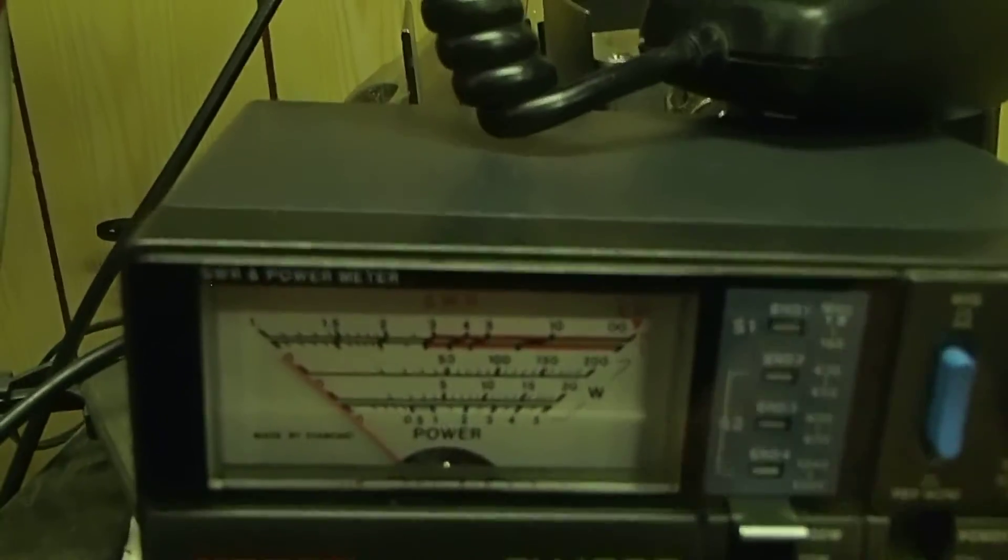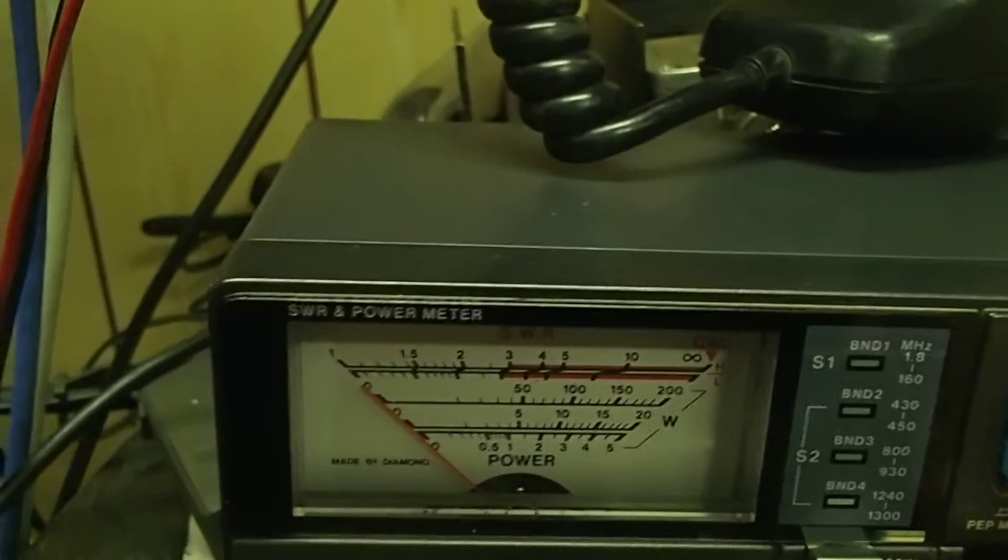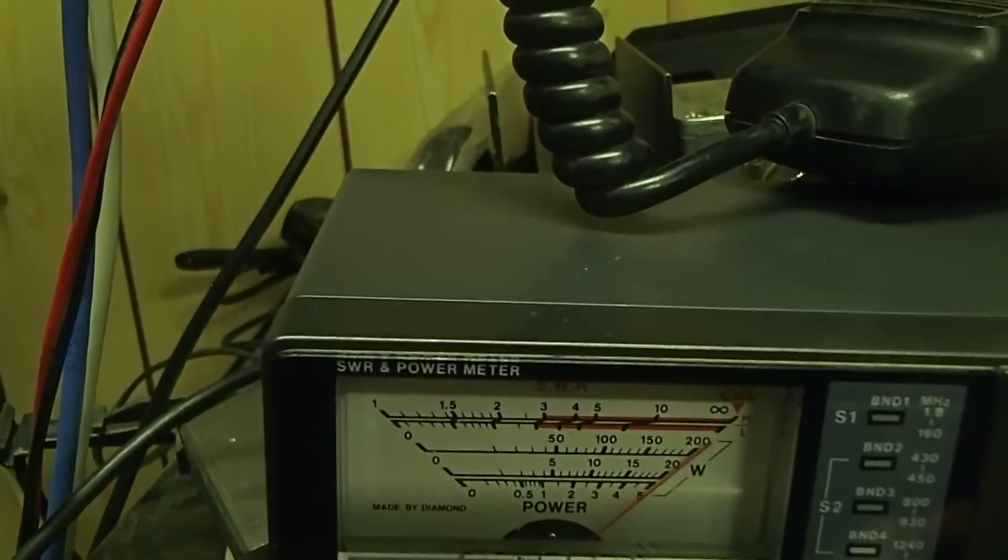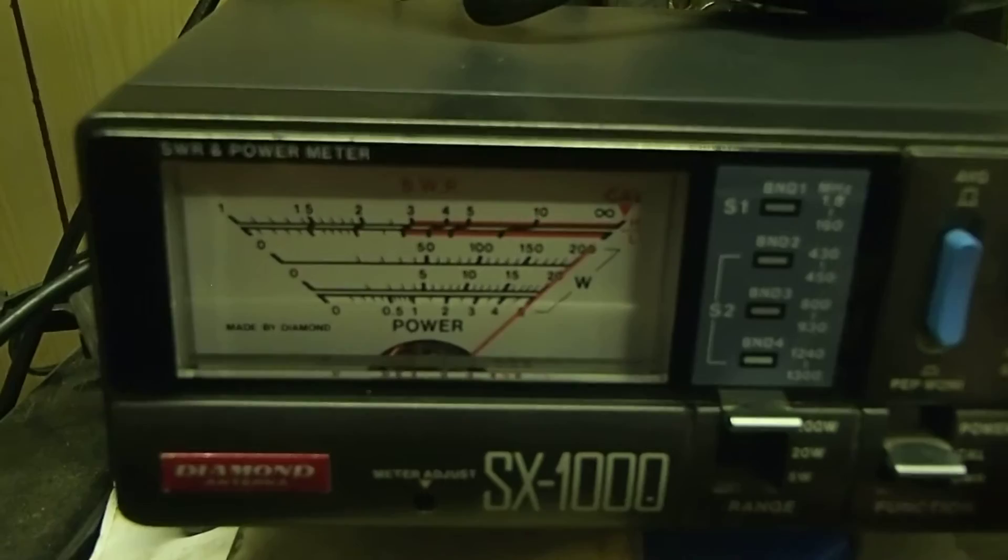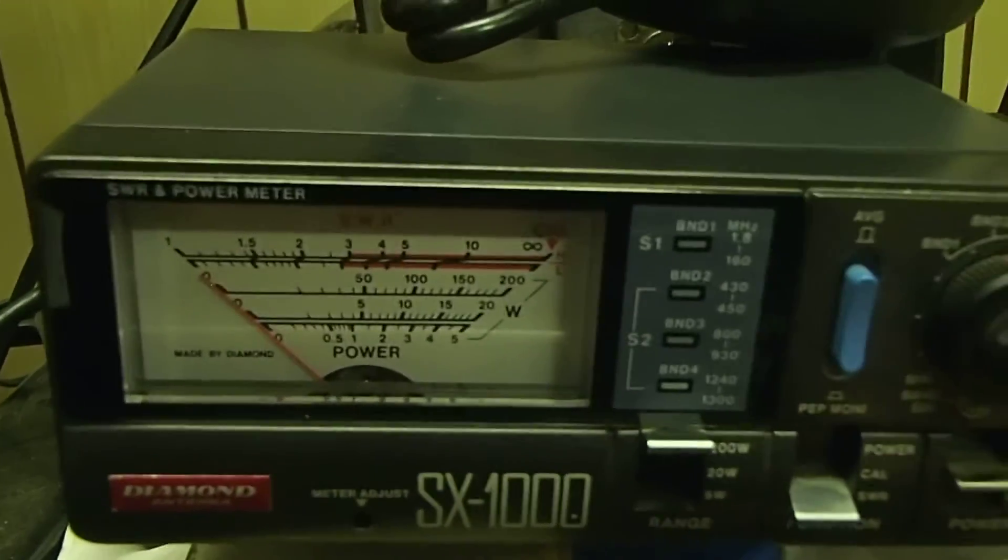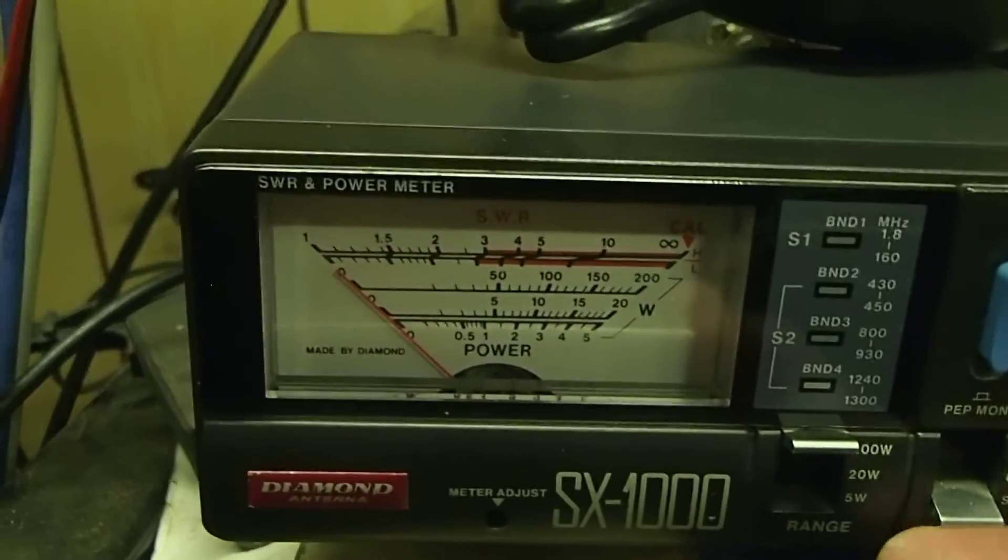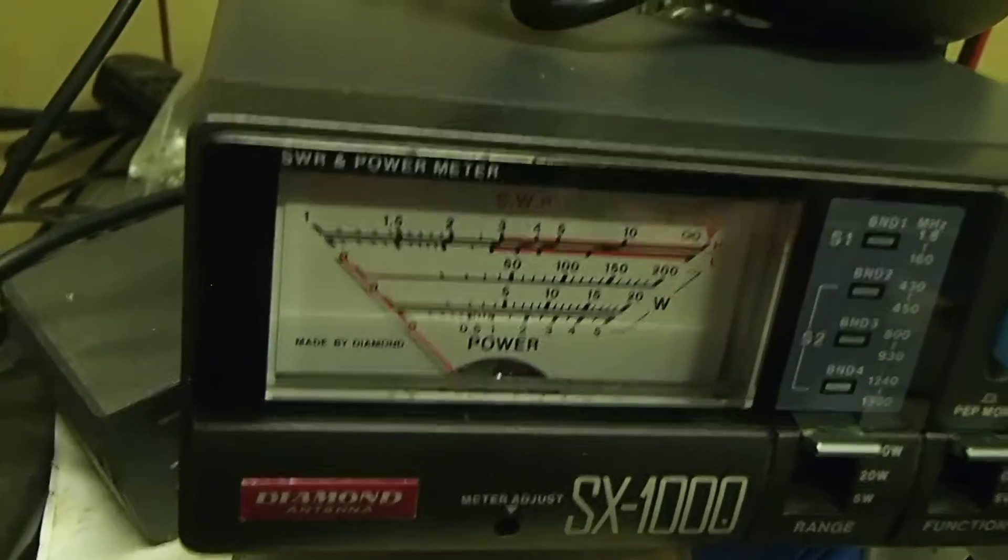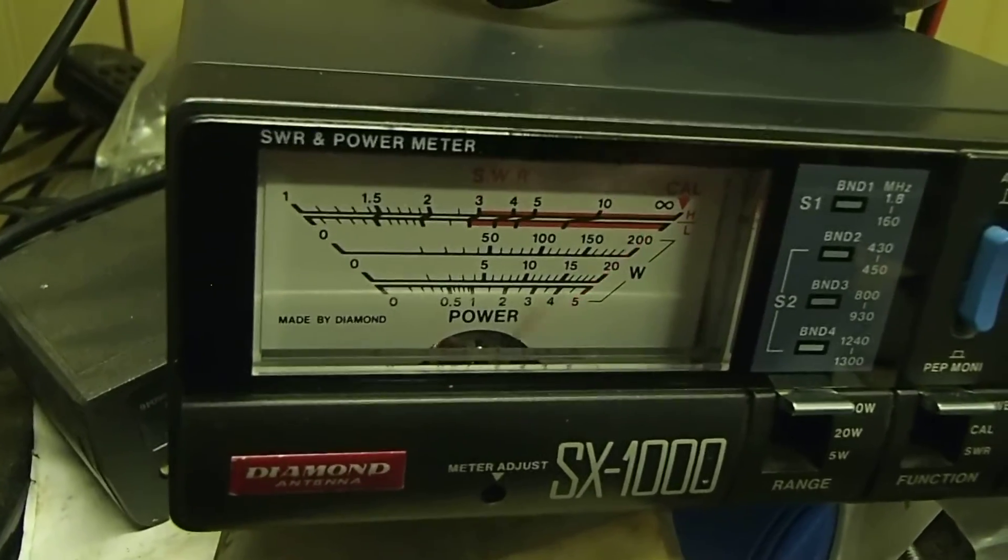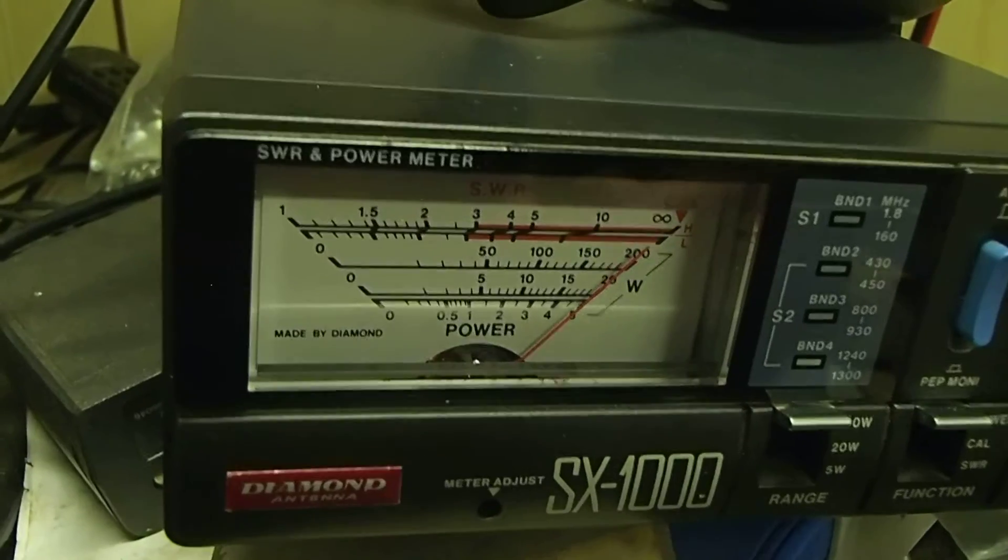We'll go to the Calibrate first. Cal, VSWR. About 1.2 to 1. And power. Best sight of 200 watts, 200 whiskies.